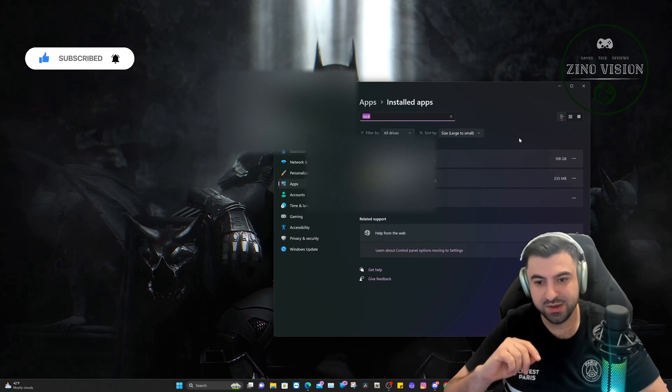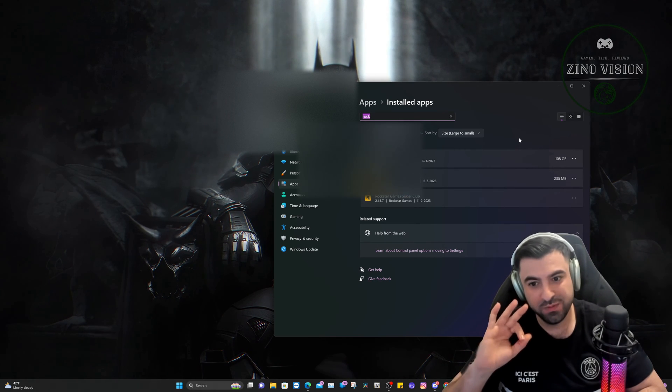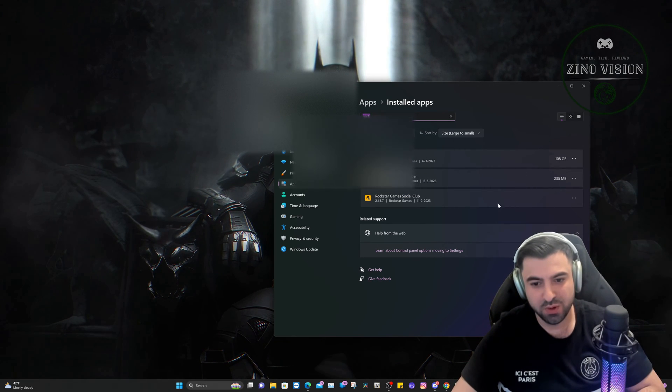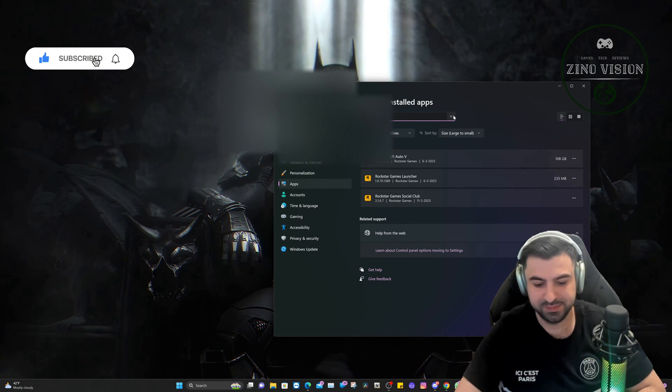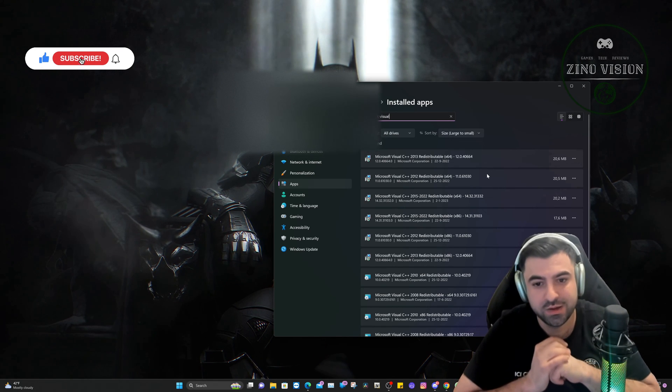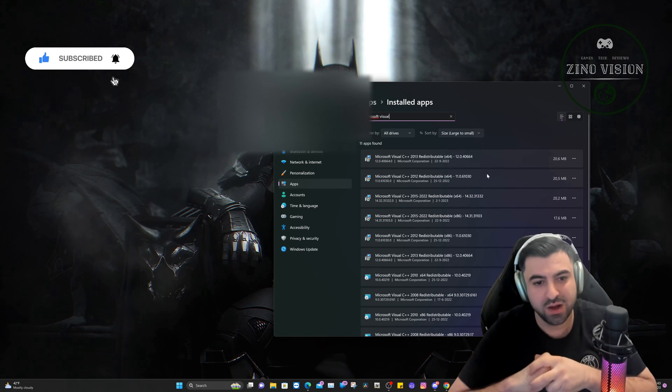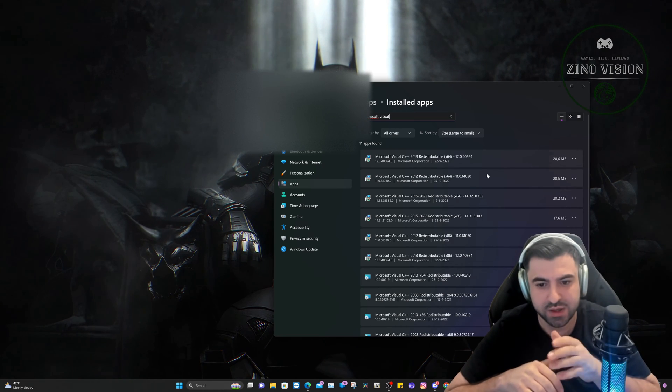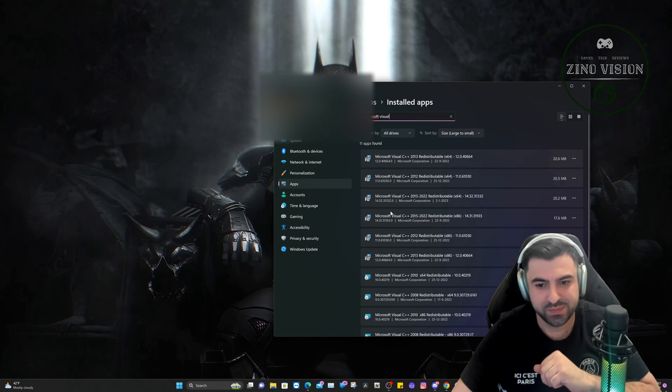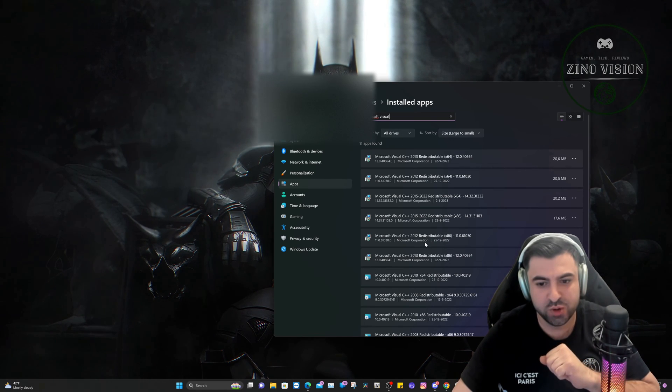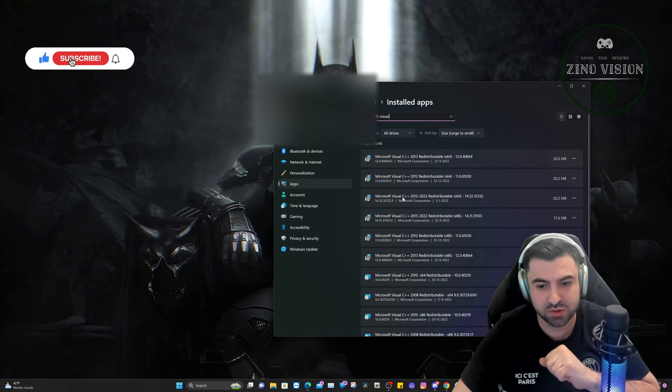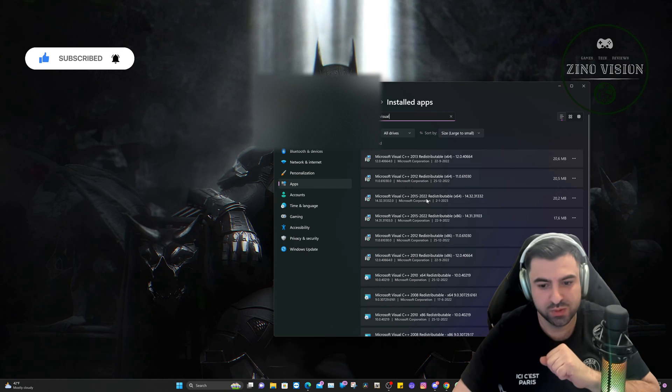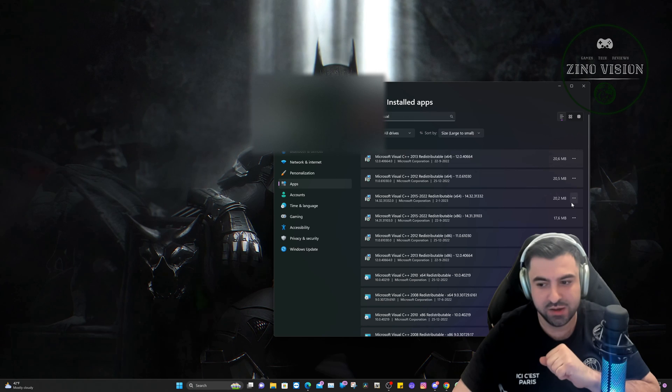We're not done yet, so make sure you delete those three folders and these two programs: Rockstar Game Launcher and Rockstar Social Club. After you uninstall those two programs, you're going to type in the upper right corner 'Microsoft Visual' and you will see these files right here. You're going to uninstall Microsoft Visual C++ 2015 till 2022. There are two, so you're only going to delete these two right here. Uninstall them both.